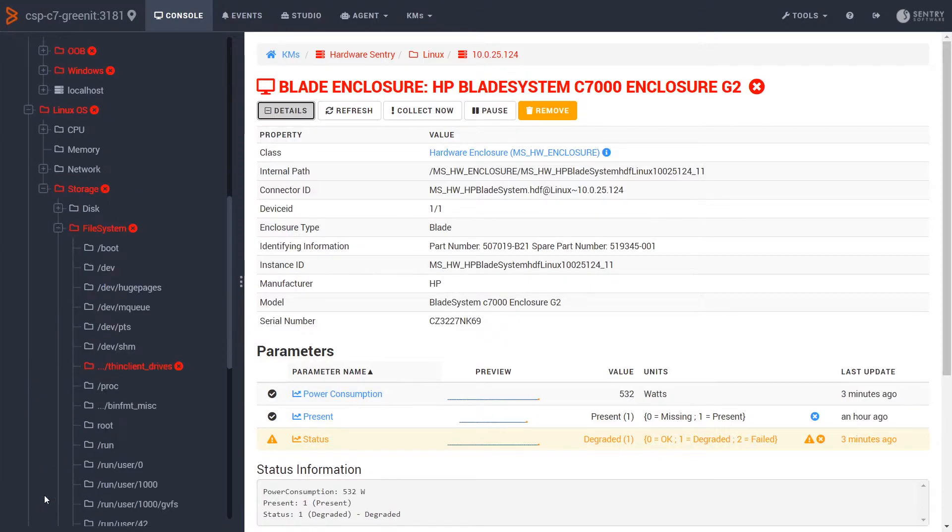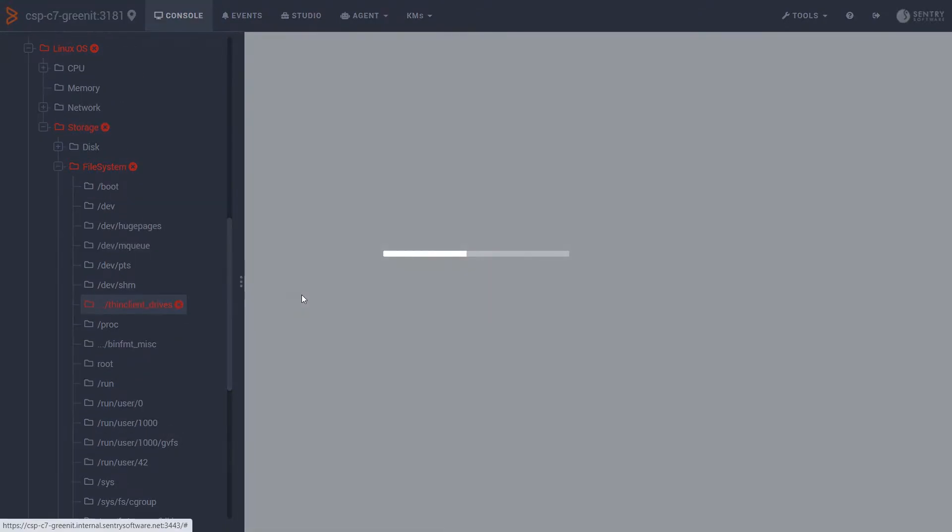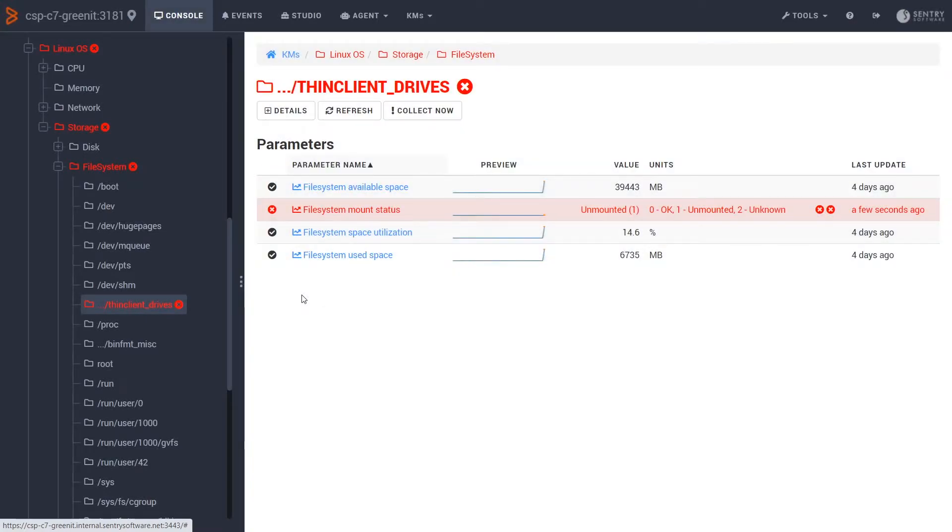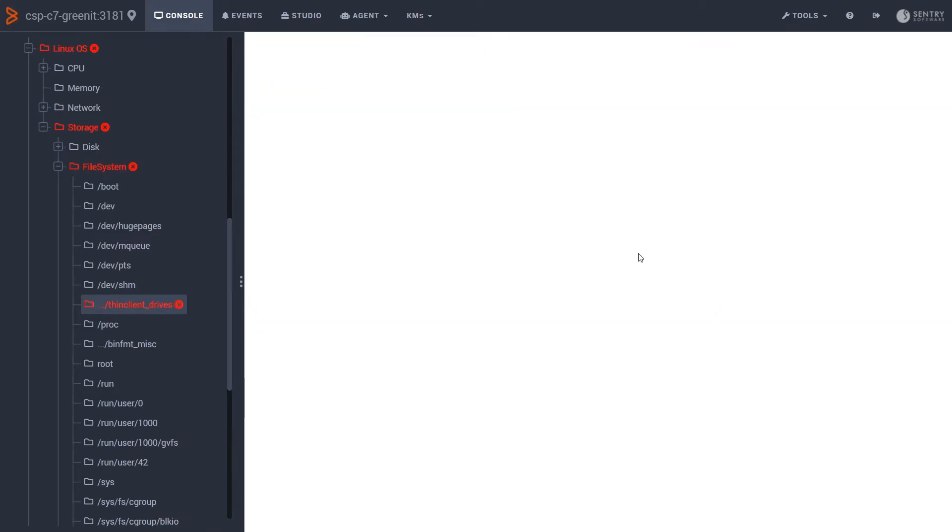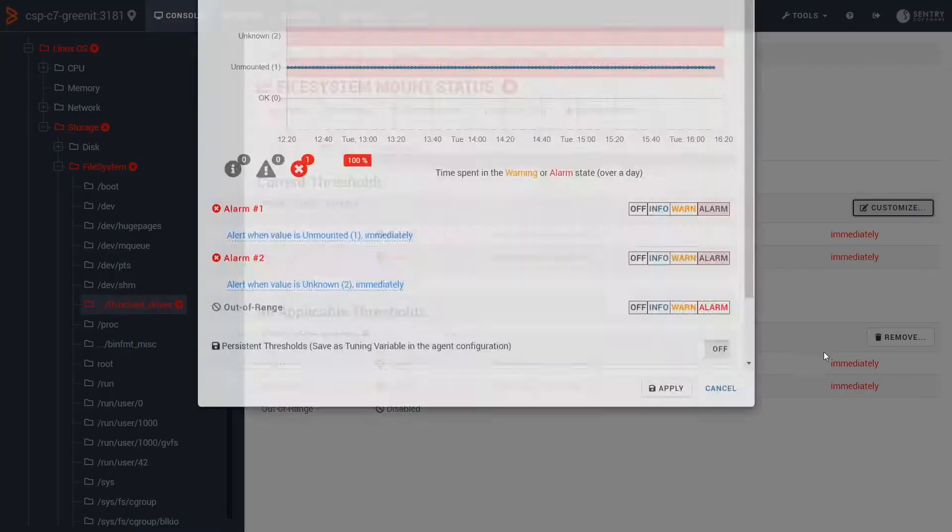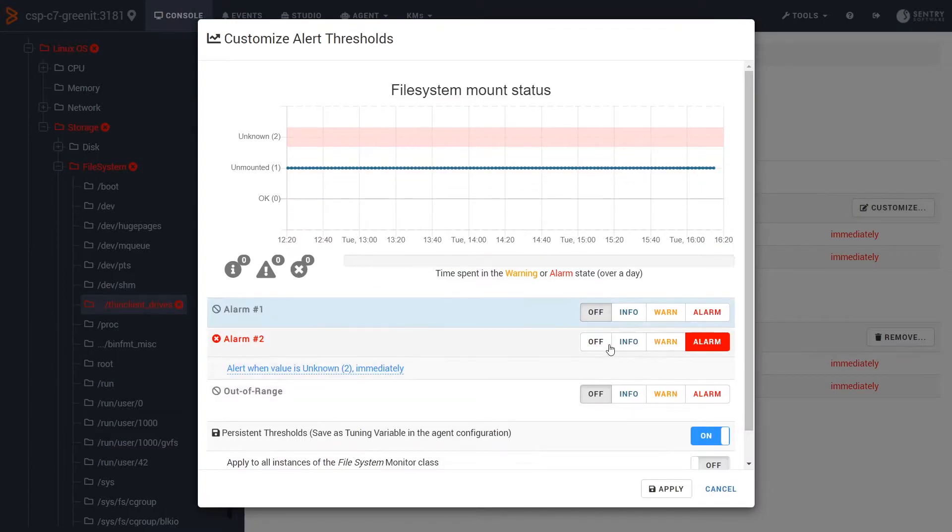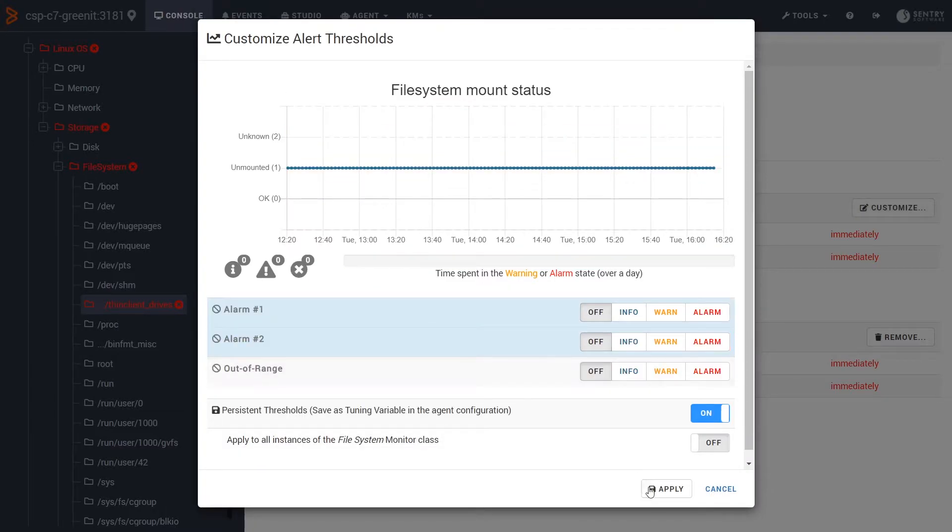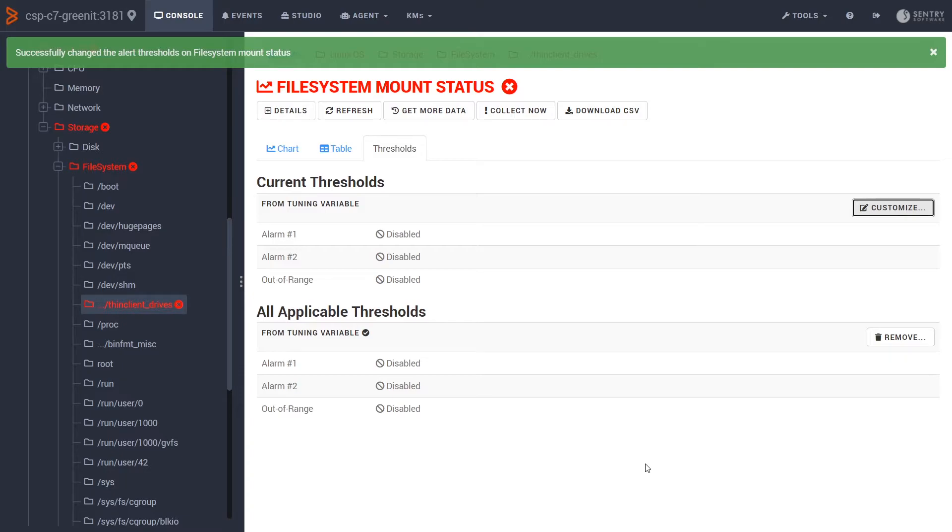Under storage, I can see that one of my file systems is not mounted. So let's quickly get rid of those thresholds so that I no longer get this alert. If we click on thresholds and disable the two alarm thresholds, I will no longer see this in my console and I won't get alerts about it.